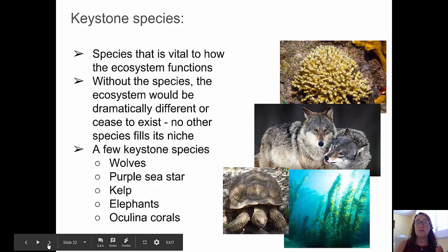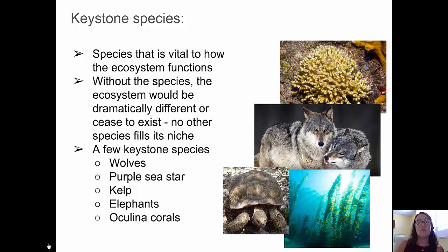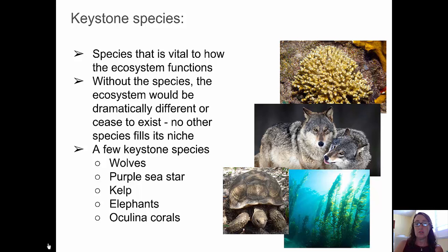Keystone species are those species that are vital to the functioning of an ecosystem. Without that species, the ecosystem would be dramatically different or possibly cease to exist. In other words, no other species fills that ecological niche.